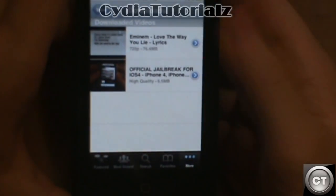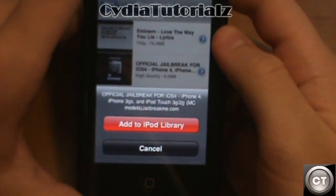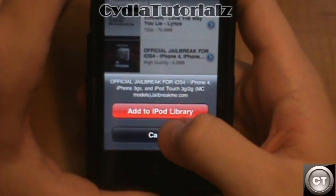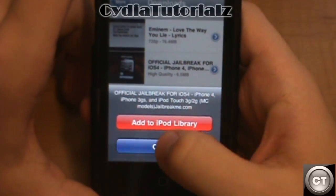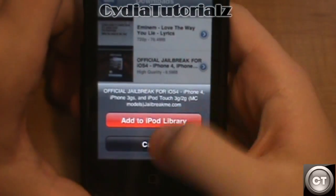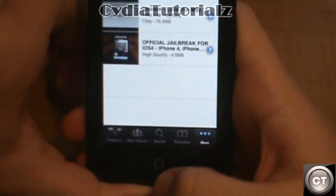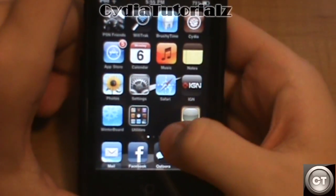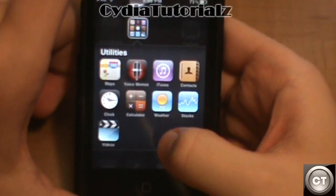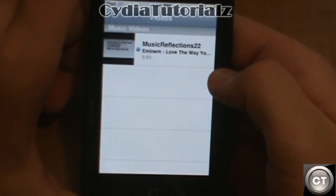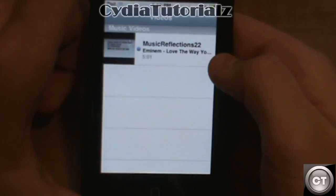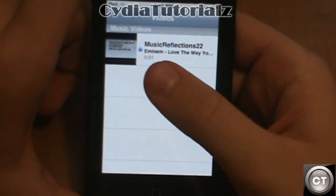So the video has finished downloading and you have one more option after this — to add the video to your iPod library or your video library. I've already added this one to it. I'll show you guys my videos and you'll be able to see the first video that I have downloaded right there. It's the Love the Way You Lie music video by Eminem.